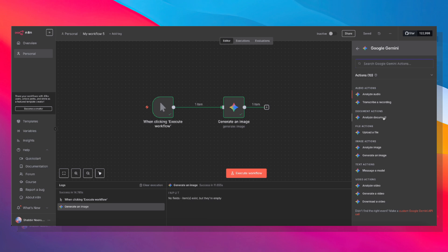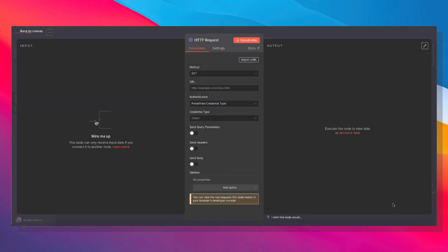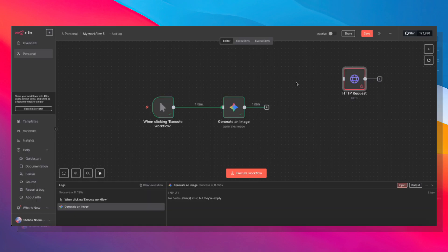And you can analyze a document. You can upload a file to refer in your other nodes. You can analyze an image. You can generate an image. You can message a model, which is a simple chat completion. You can analyze videos, which is super cool. You can generate videos. And of course, you can download the videos that you have generated. And if you need to do something which is not listed here, you can always use a good old HTTP request and hit that specific endpoint that you're looking for.